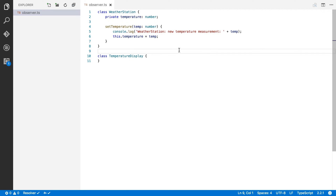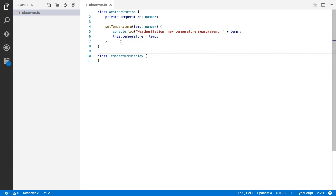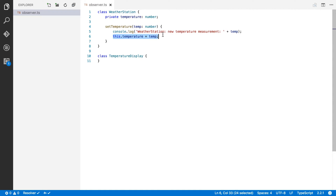Here I am in Visual Studio Code and in this video we're going to write a weather station. I've already set up a WeatherStation class and a TemperatureDisplay class. It's pretty obvious that the temperature display should update every time the weather station records a new temperature. The weather station has a private attribute temperature which is a number, a set method for temperature, and it outputs to the log the new temperature measured.